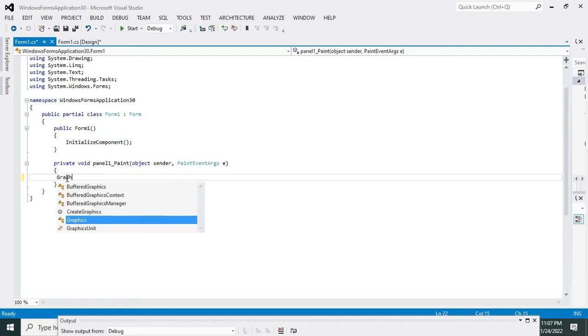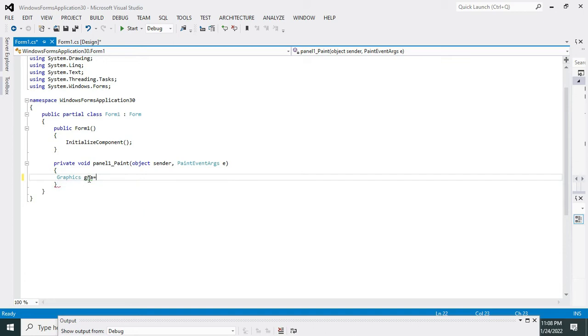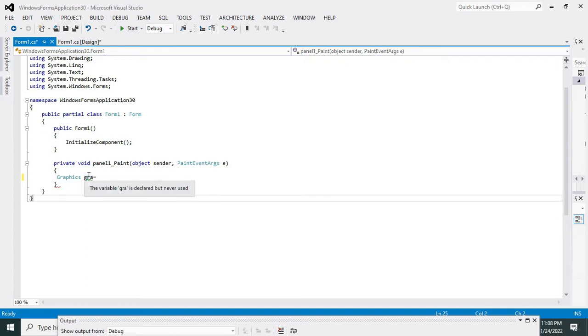There is one class that is called Graphics. So we have to make one variable of this class. So this GRA is the variable that belongs to the Graphics class.